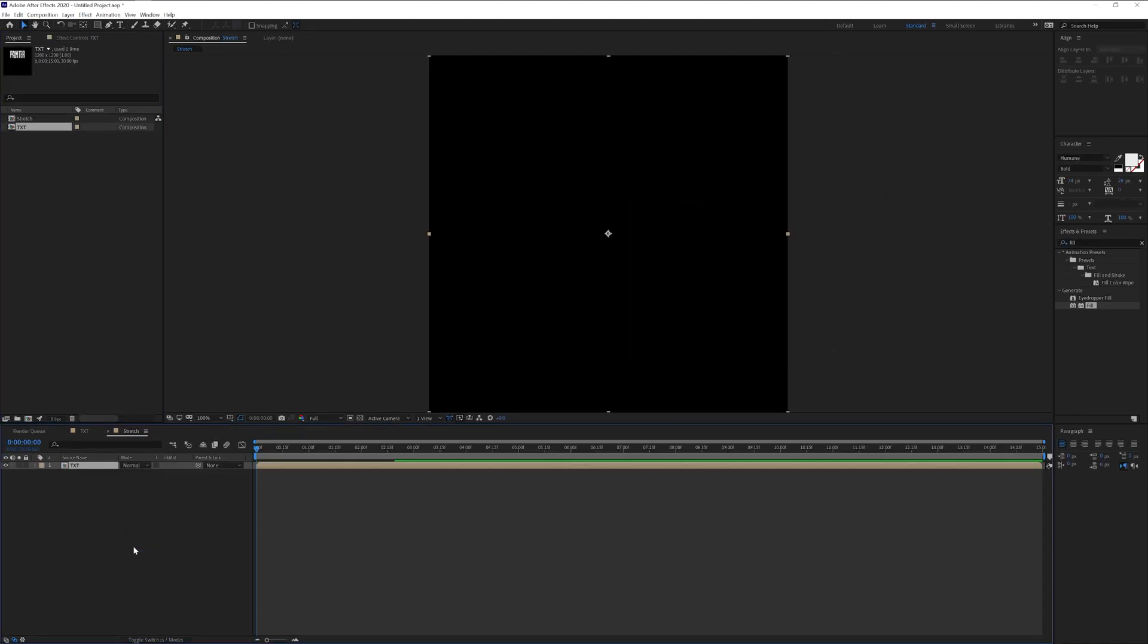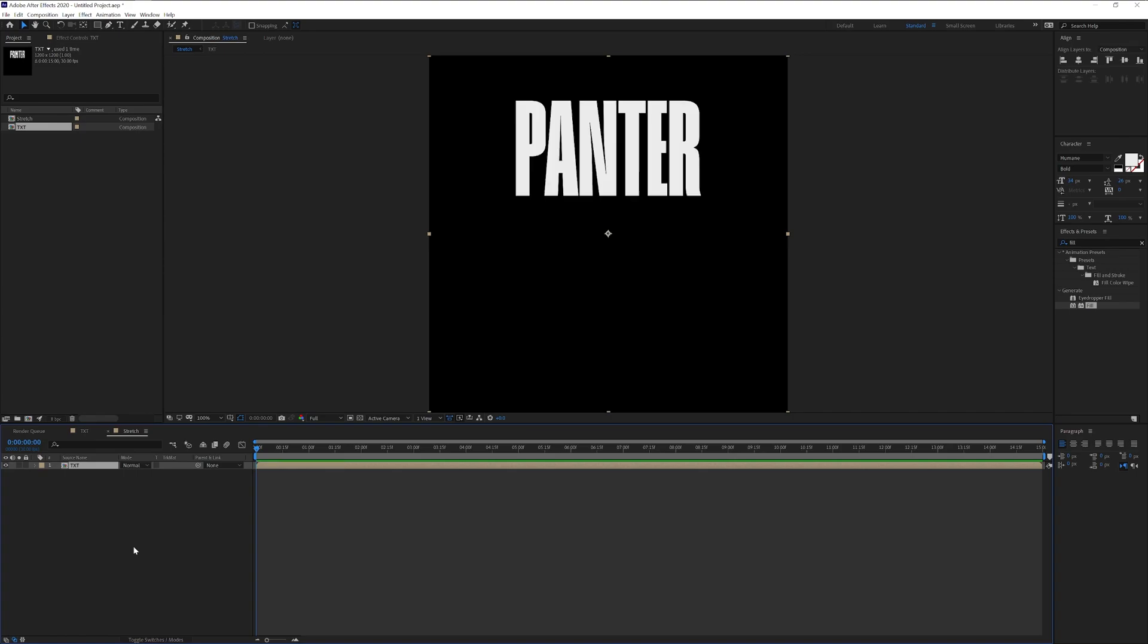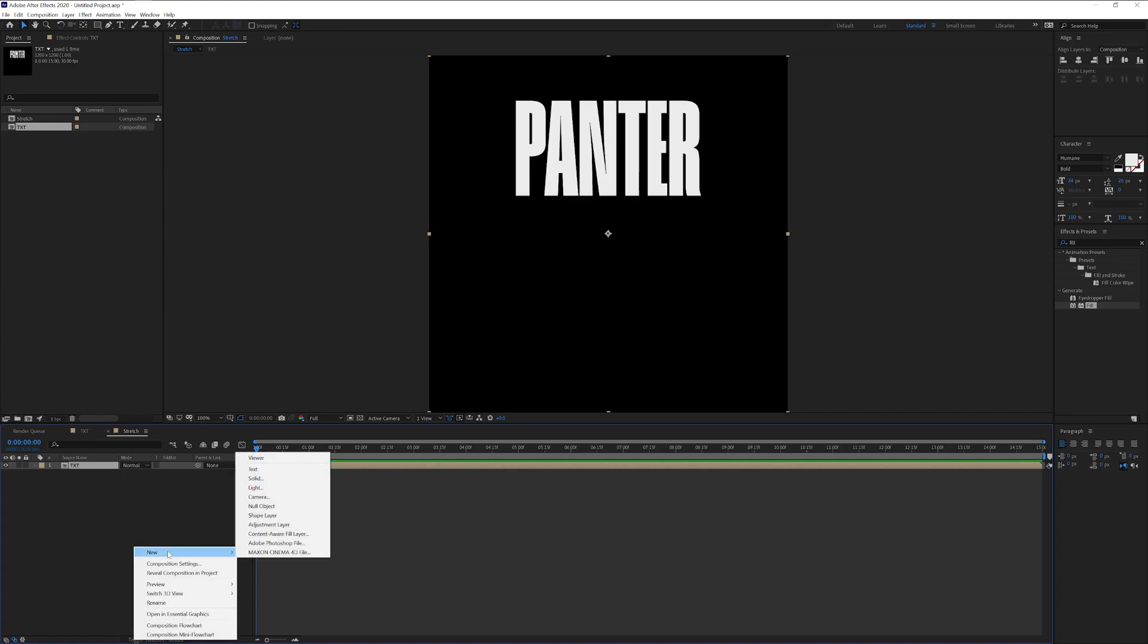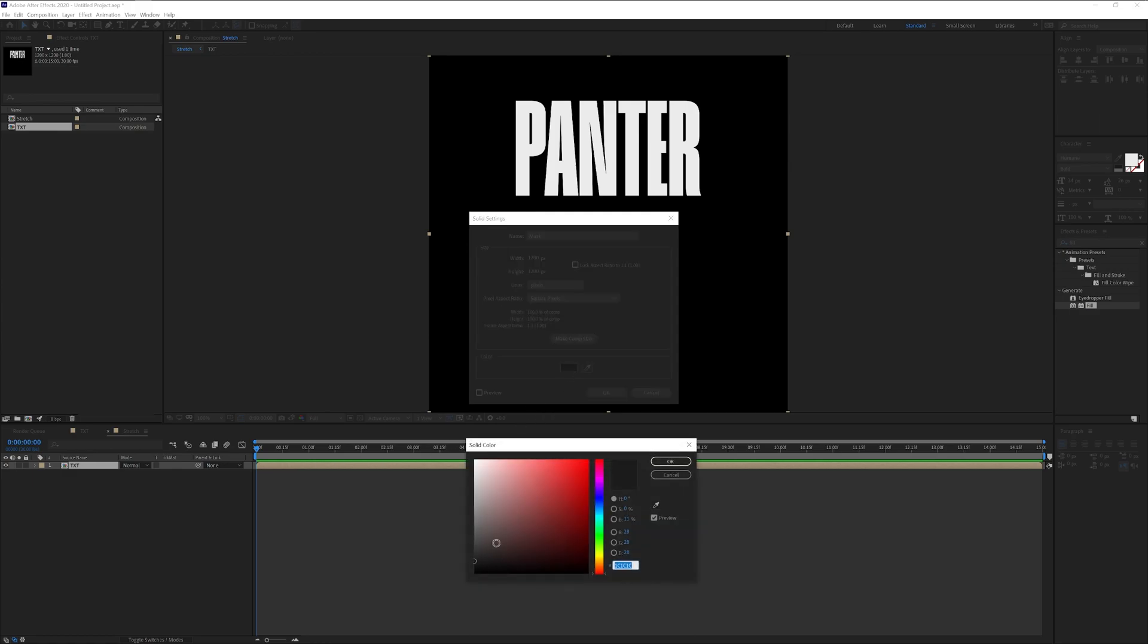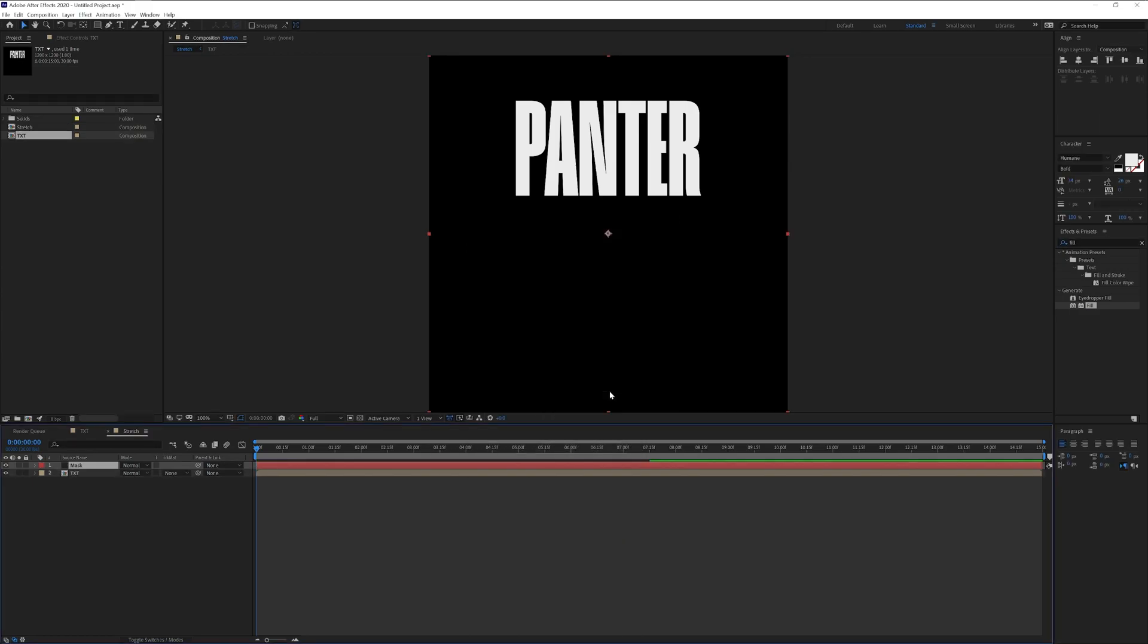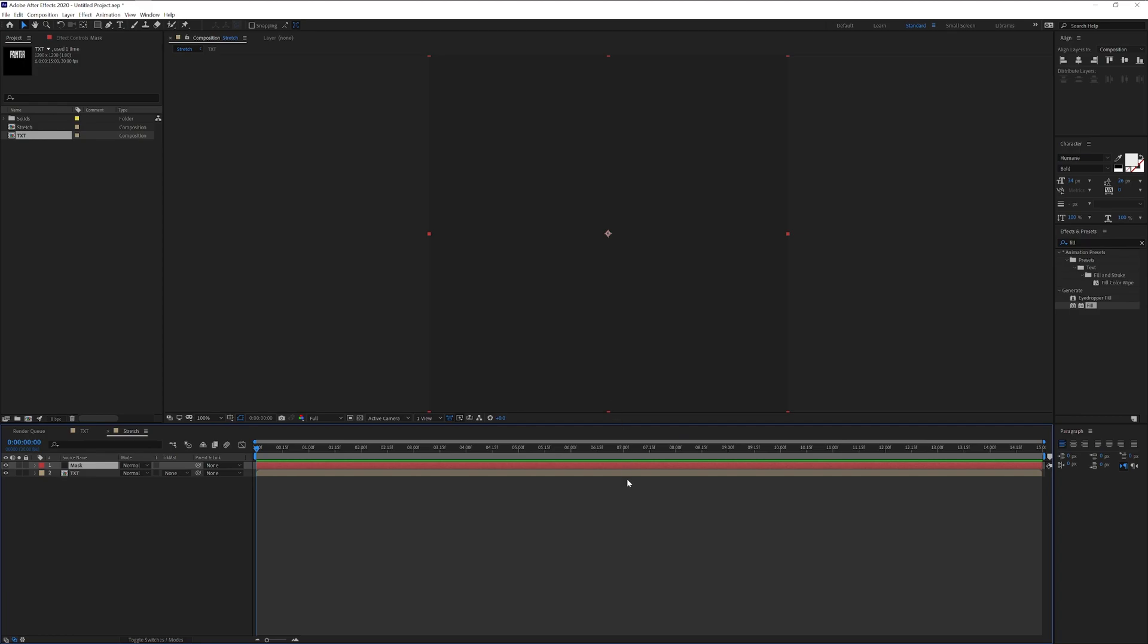I'm going to drag and drop the text into the stretch. I'm going to right click, click on new, select solid, rename it as mask. Make sure to select some darker gray, click OK, click OK.